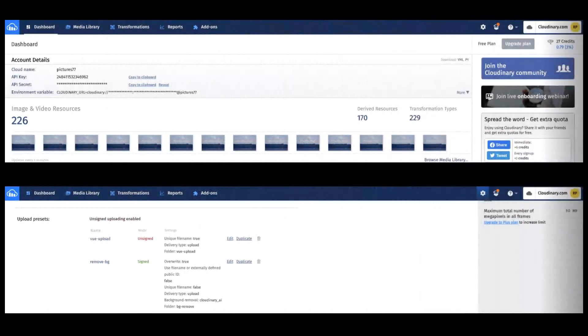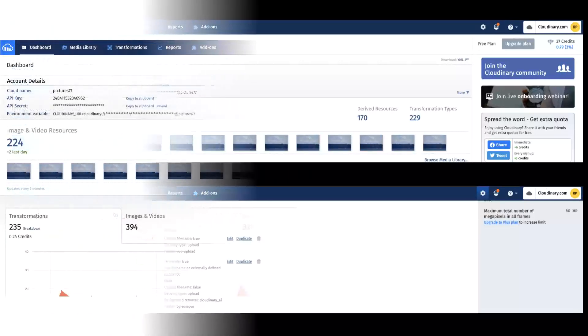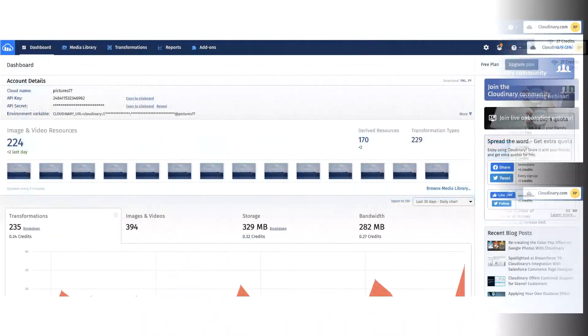You should also register for an account on Cloudinary where you will create a cloud name and create an unsigned preset in the web UI settings. We'll use cloud name and unsigned preset as credentials for performing an upload to the cloud.